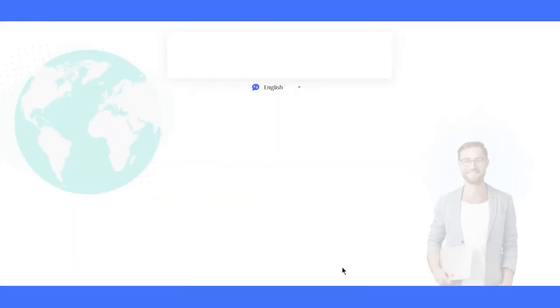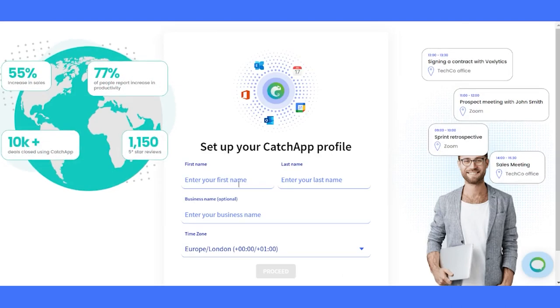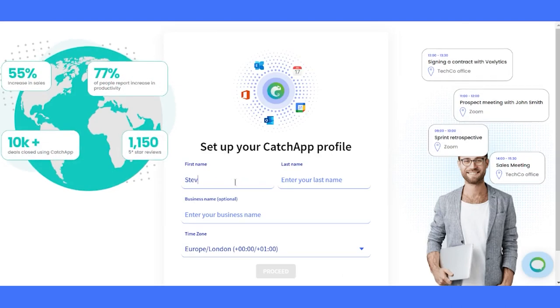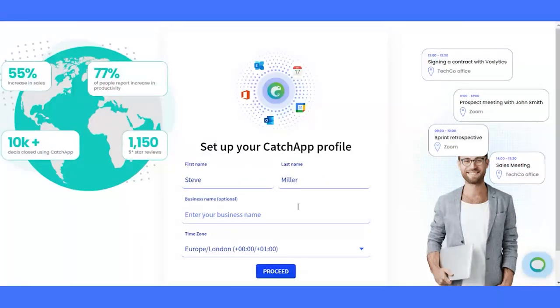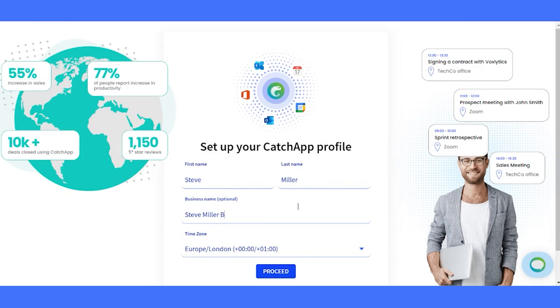Now, let's get to know you better. Enter your full name, and if you want, your professional or business name. This is what your clients will see on the booking page.